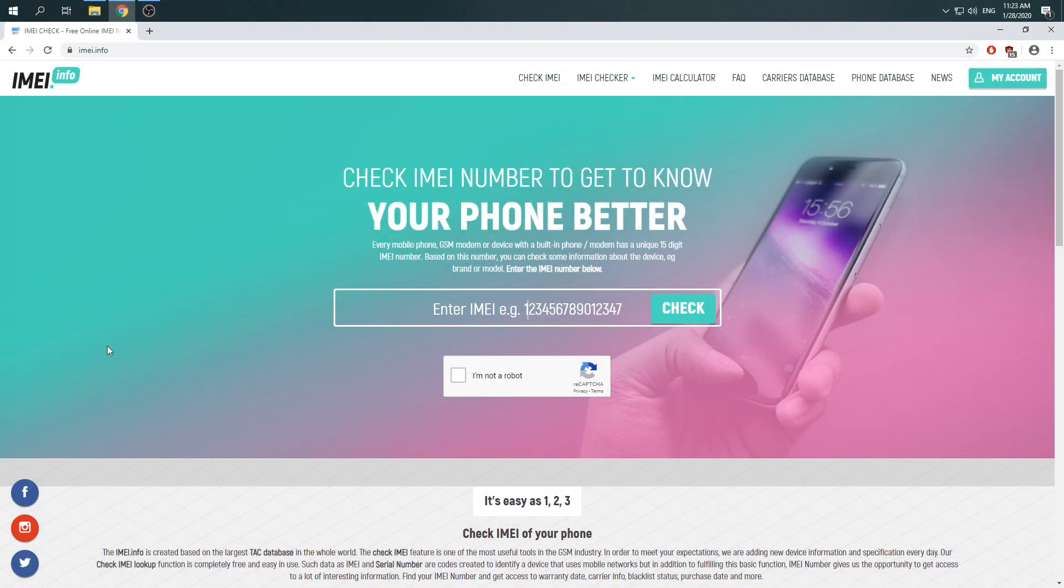Hello, let me show you how to check find device status in Xiaomi Mi 4 by using IMEI. First, you have to open a browser and then go to imei.info website.